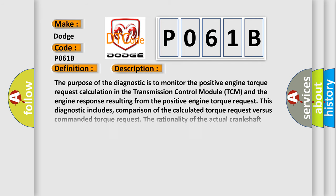The purpose of the diagnostic is to monitor the positive engine torque request calculation in the transmission control module TCM and the engine response resulting from the positive engine torque request. This diagnostic includes comparison of the calculated torque request versus commanded torque request.